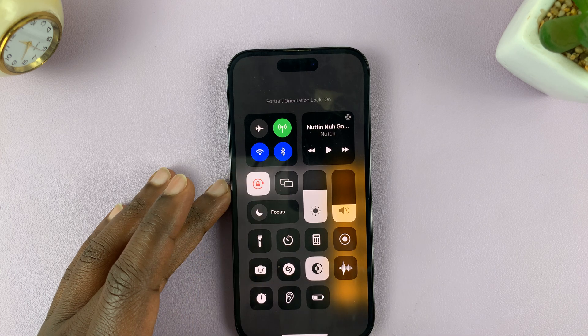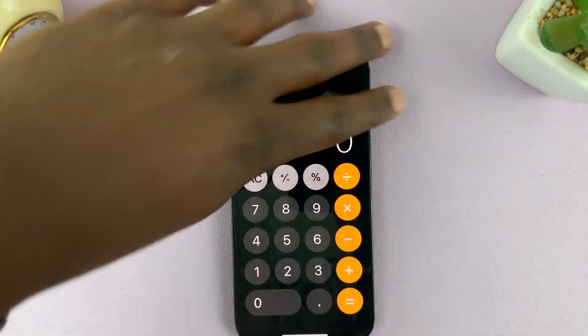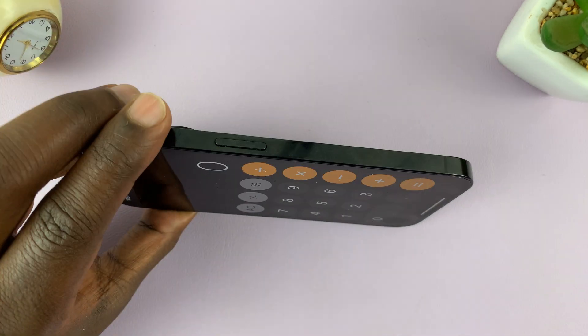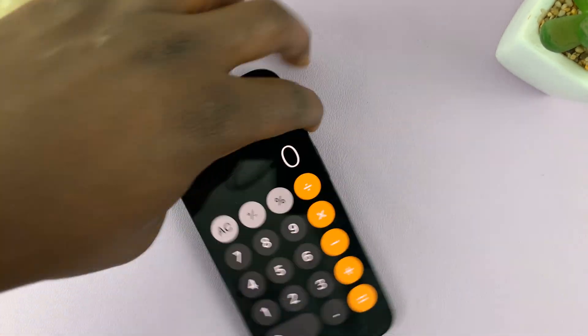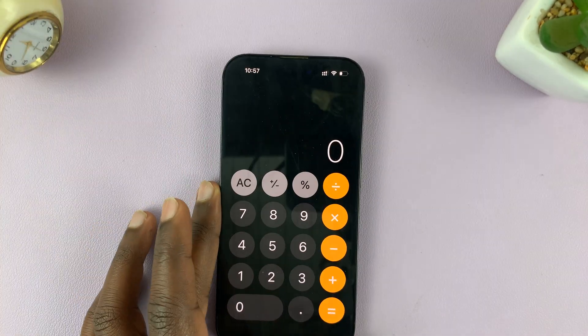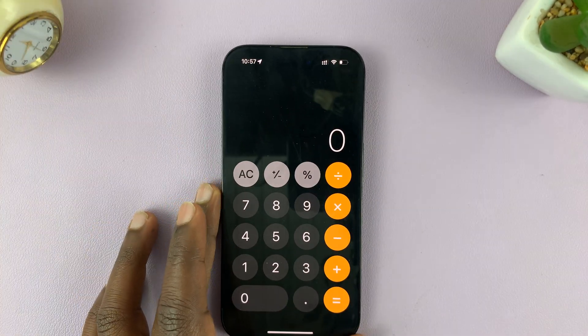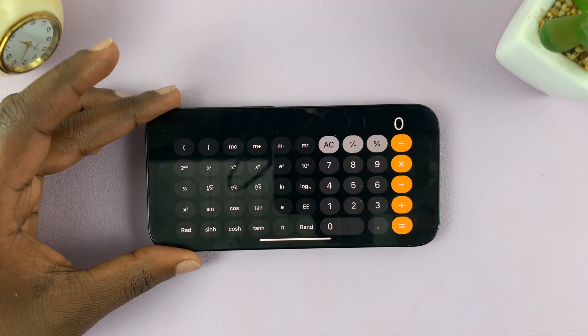As long as the landscape lock is disabled, you won't be able to do that. Thanks for watching, and good luck!